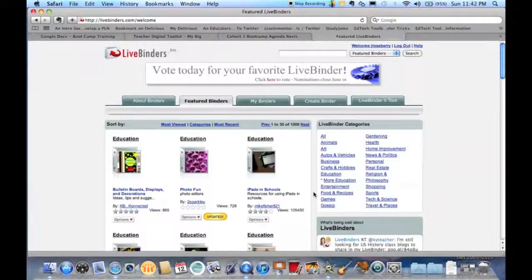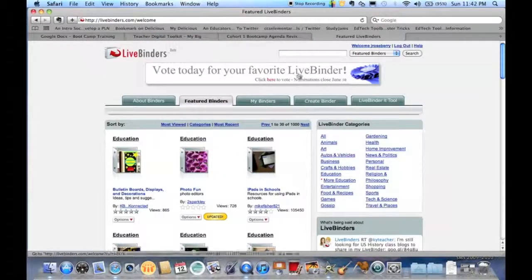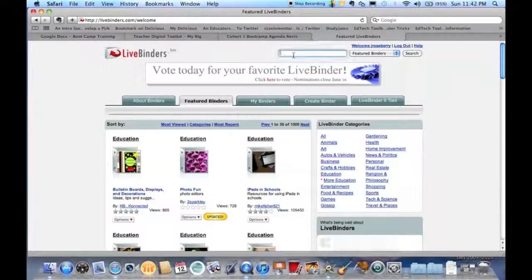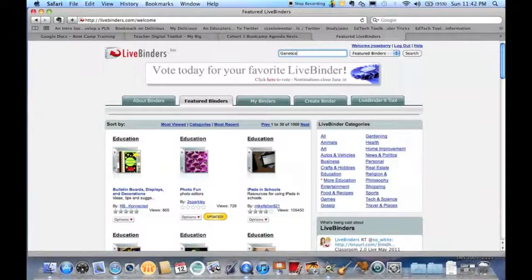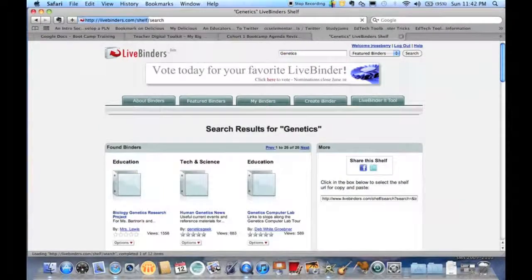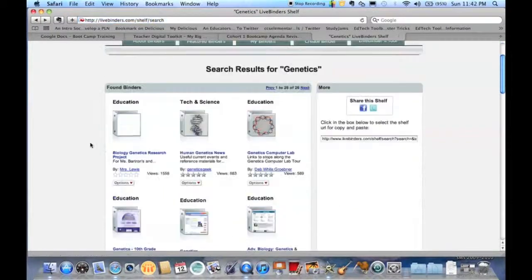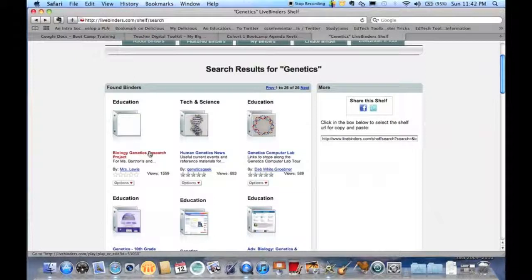One thing you can do is just do a search right up here. Let's see. I'm going to search on genetics. Right here, let's say there's one I really like, biology genetics research. I've checked it out.